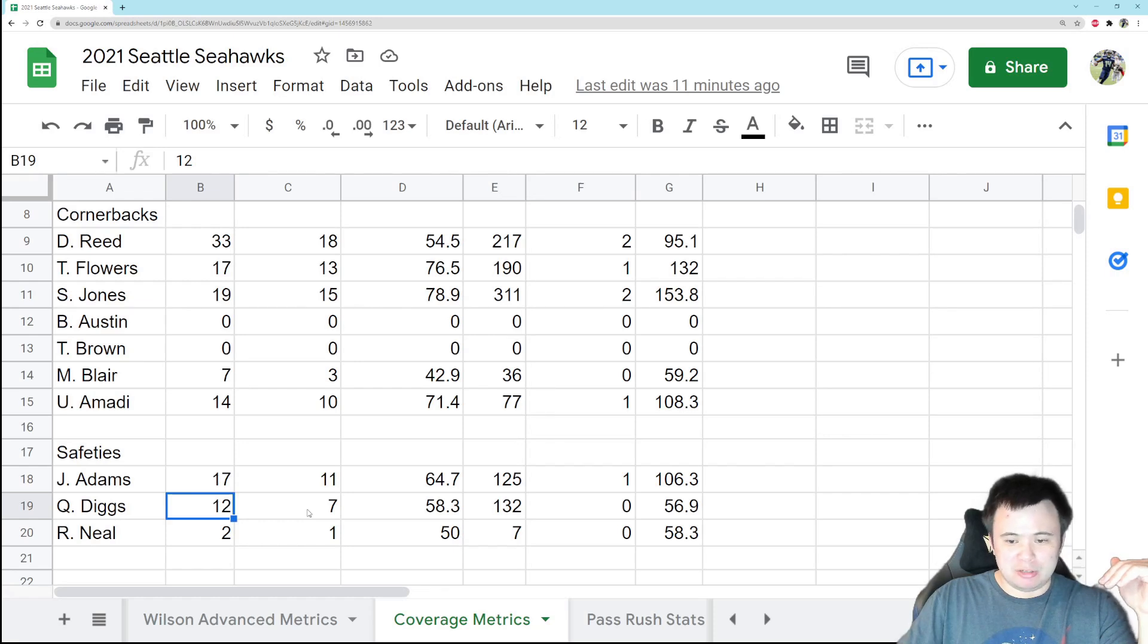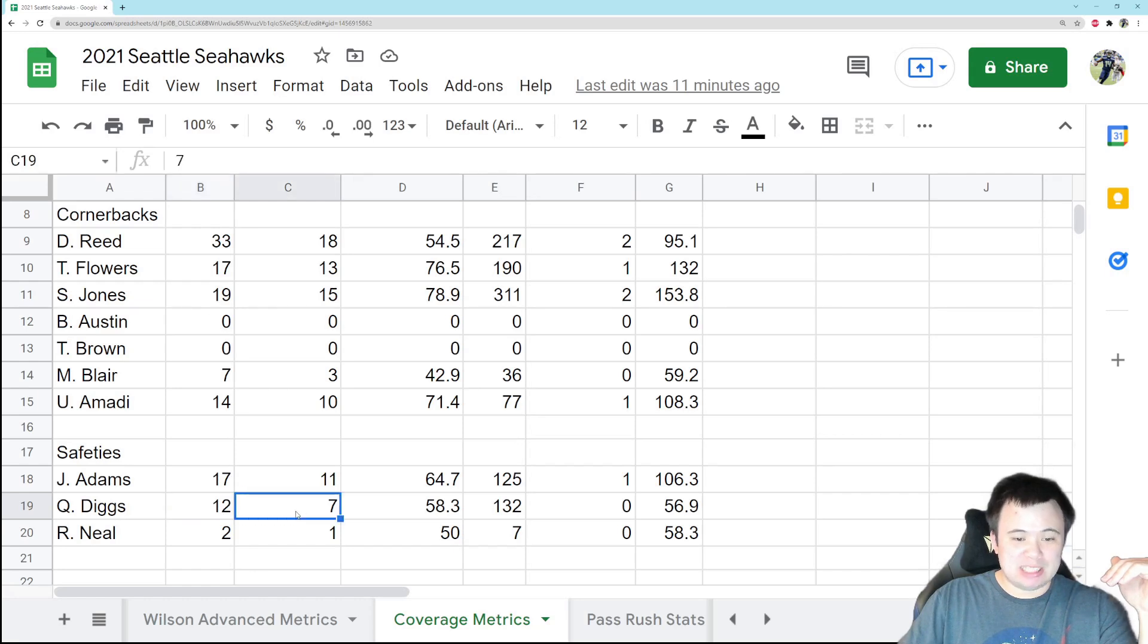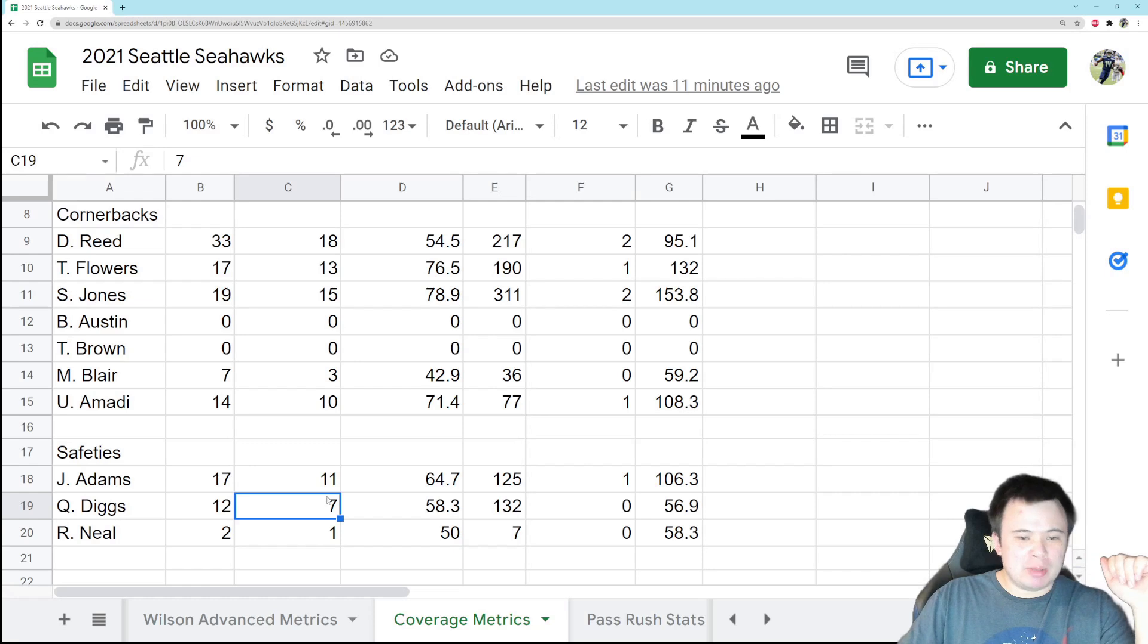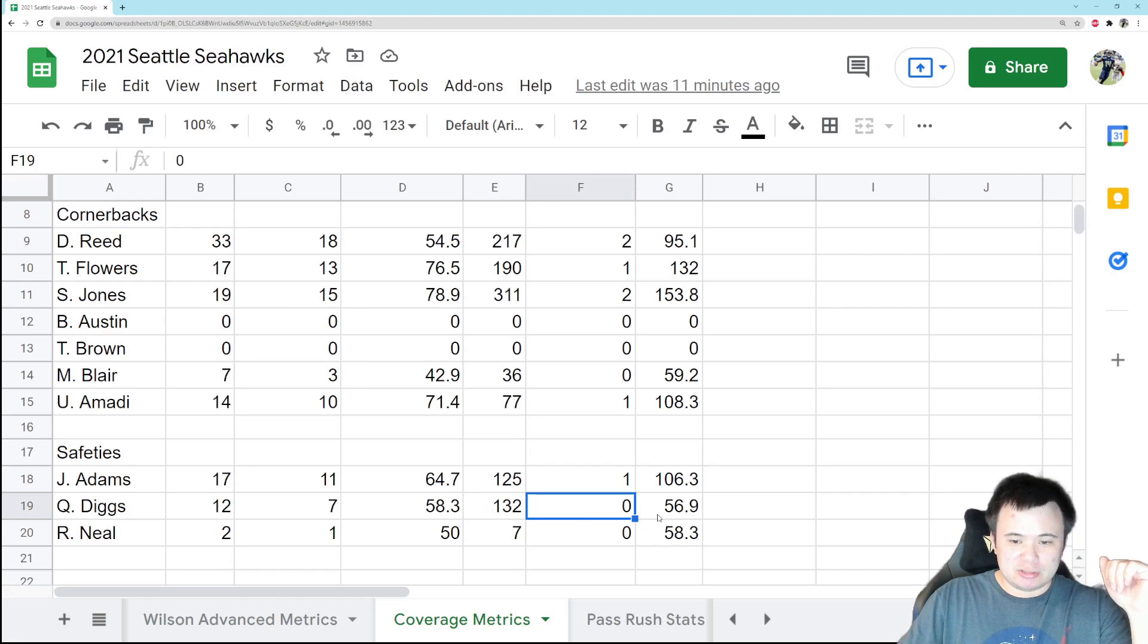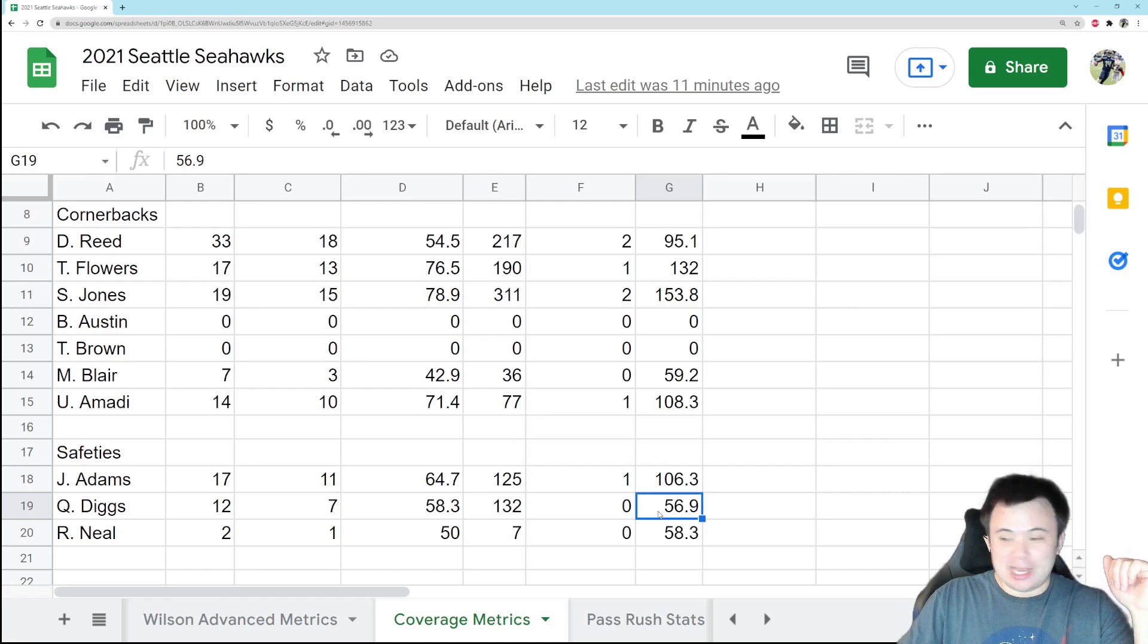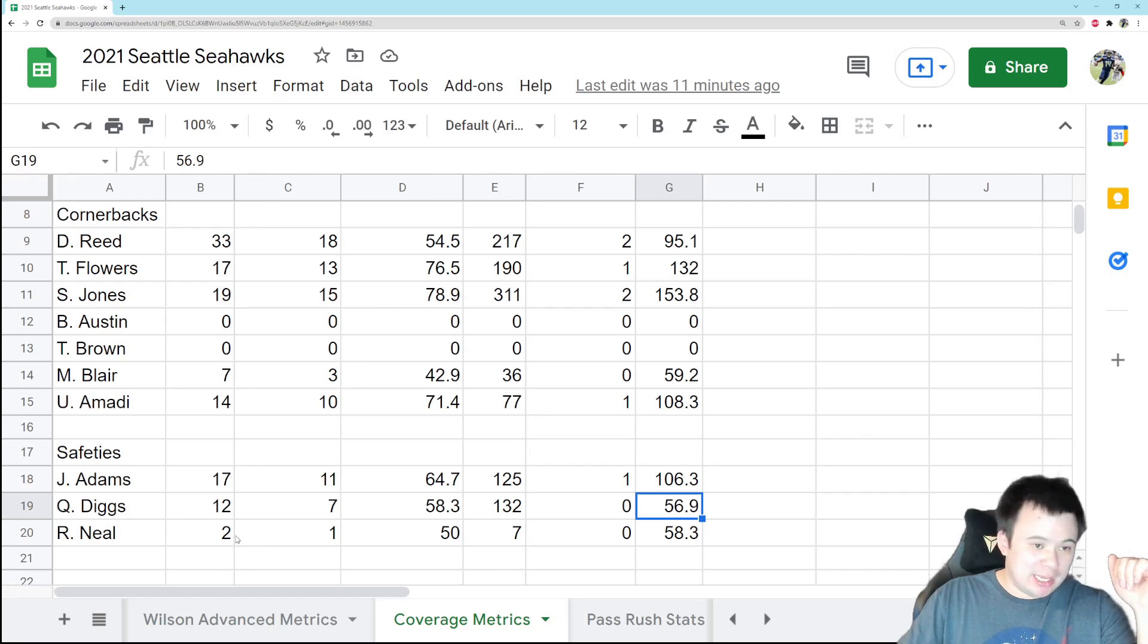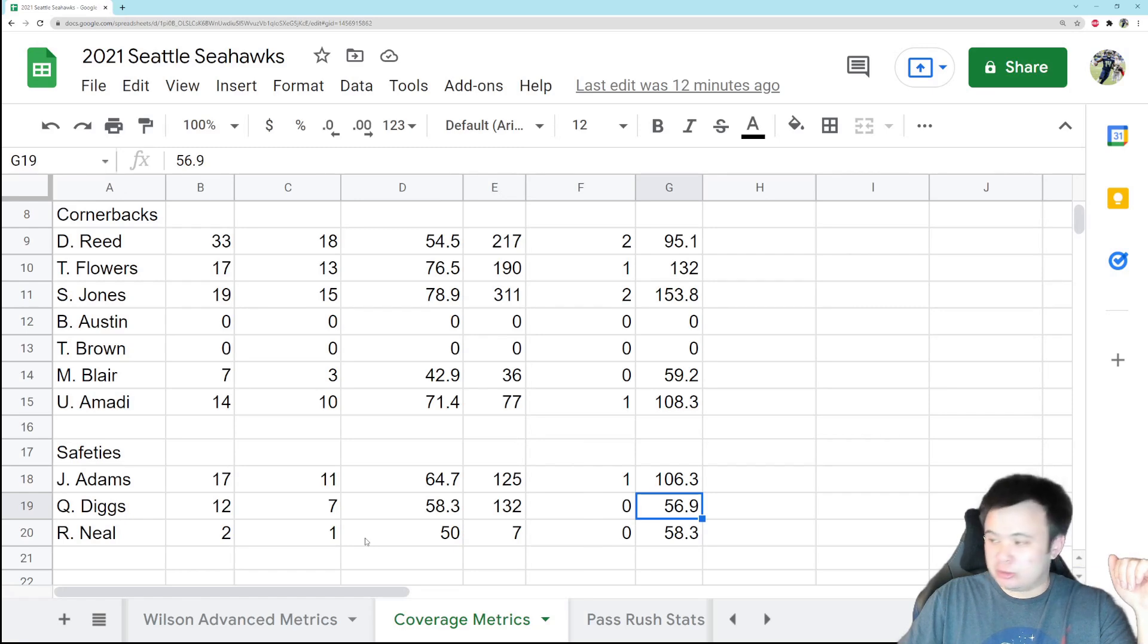Quandre Diggs had a pretty good game against the Rams, including that big interception. So far through five games, he's been targeted 12 times, seven completions, still a little uncomfortable with that but it's coming back to a point where it's reasonable. 132 yards, no touchdowns allowed, QB rating against 57. He's played well the last couple games, I will say that. I think he's played well. And Ryan Neal did not get targeted, he barely played. And that's it for Pass Coverage Thursday. That's all we got.